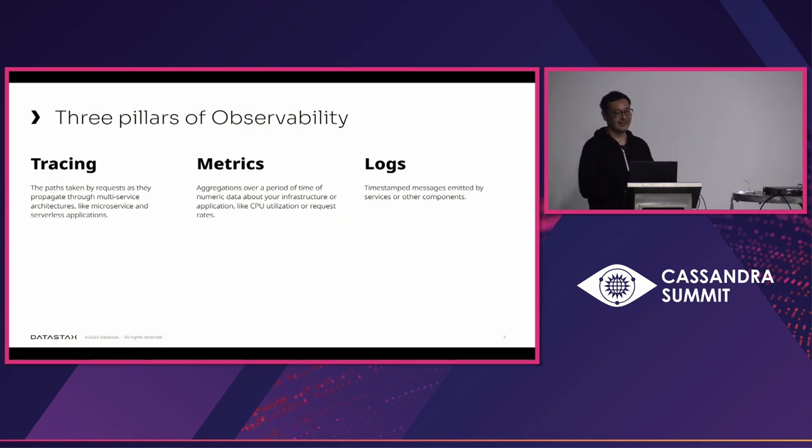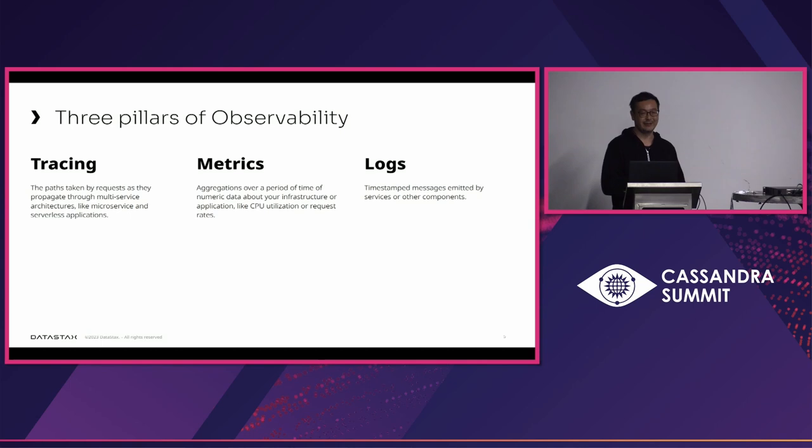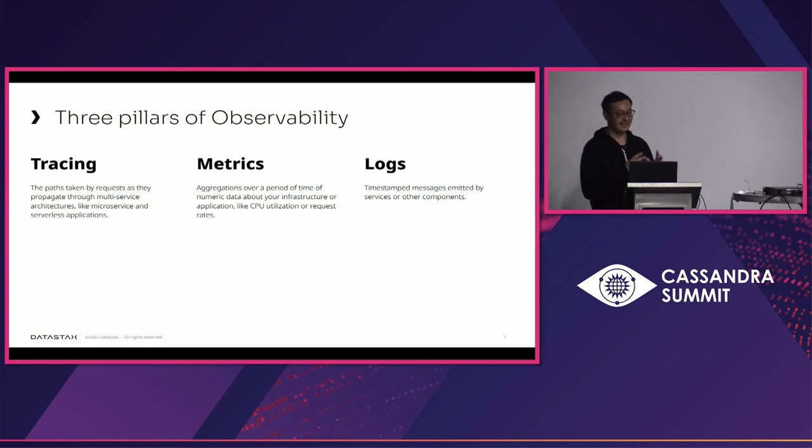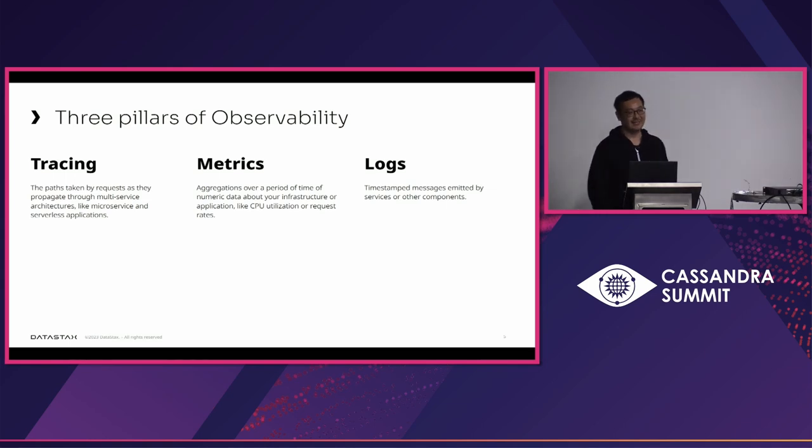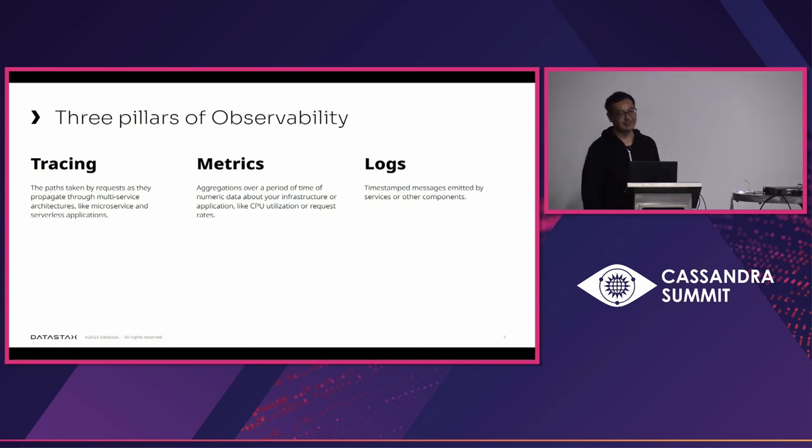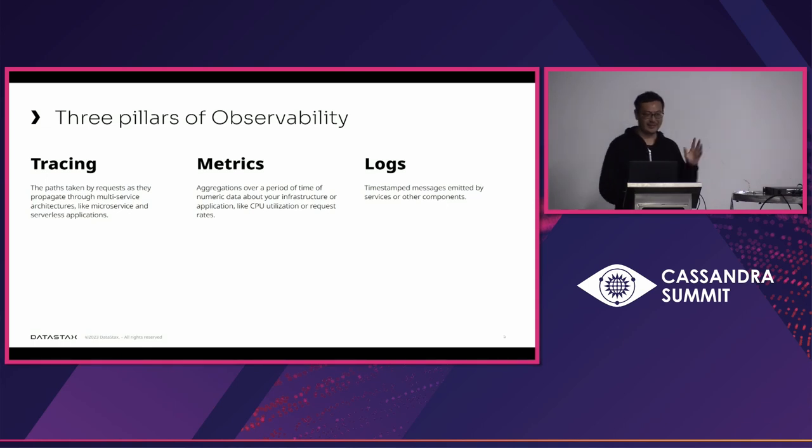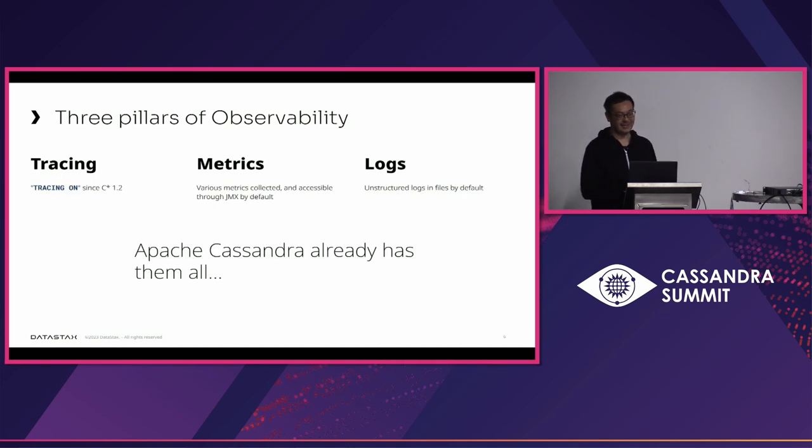So, yeah, those application logs, I mean, the query logs, the metrics, and actual Cassandra logs, those are the key to the system's observability. So, if you look up the observability and search for the web, you can see these keywords, three pillars of observability, which are the tracing, metrics, and logs.